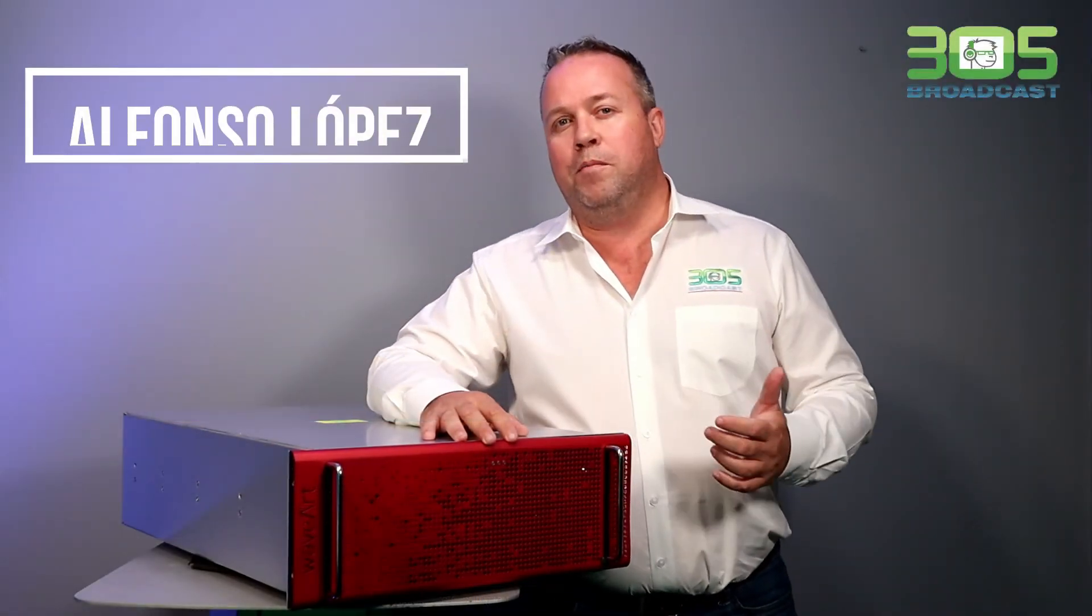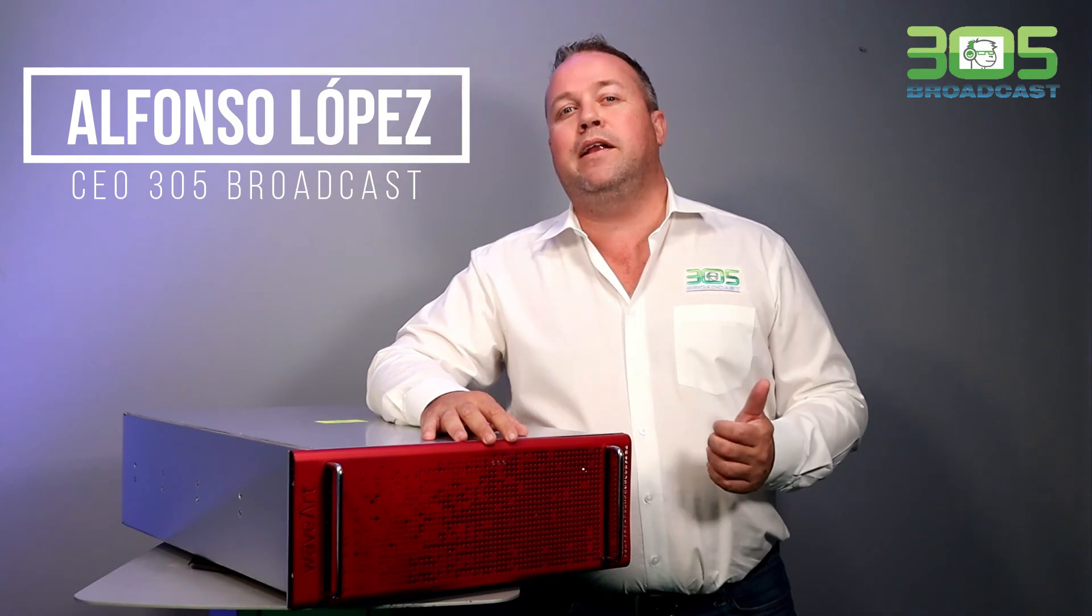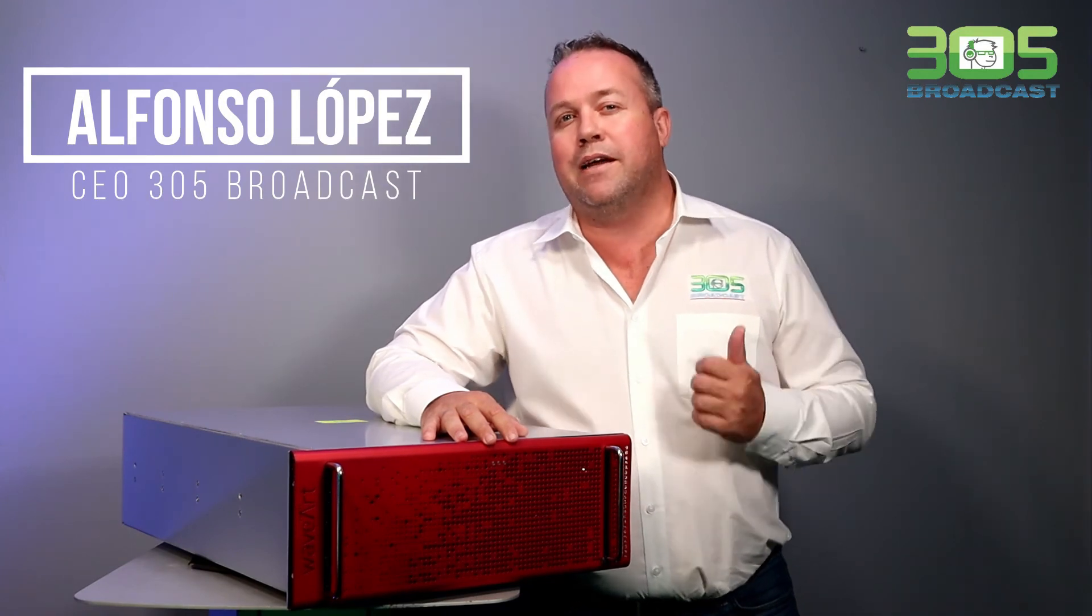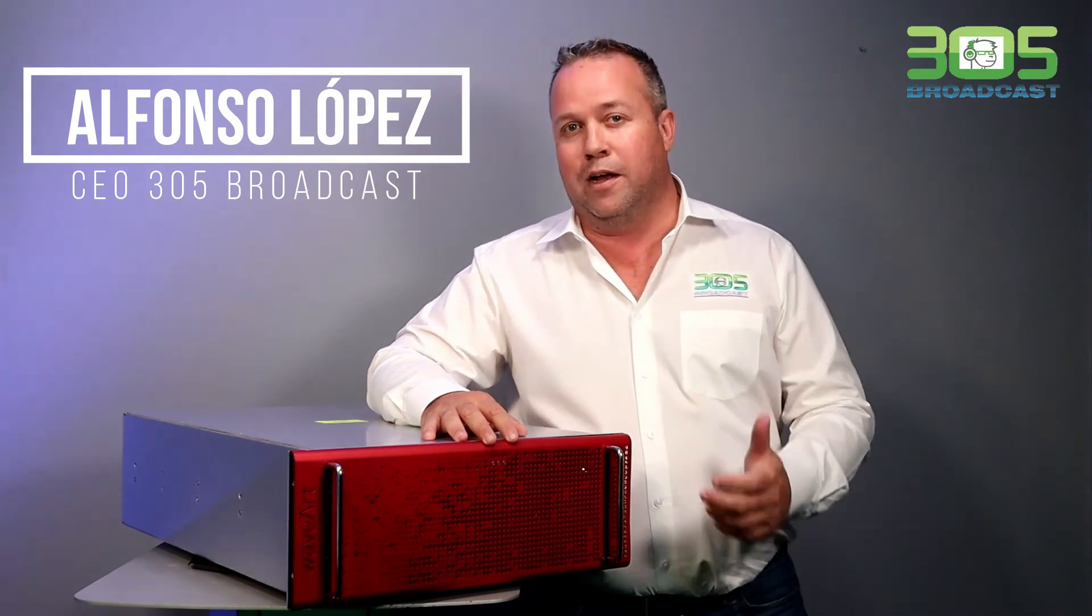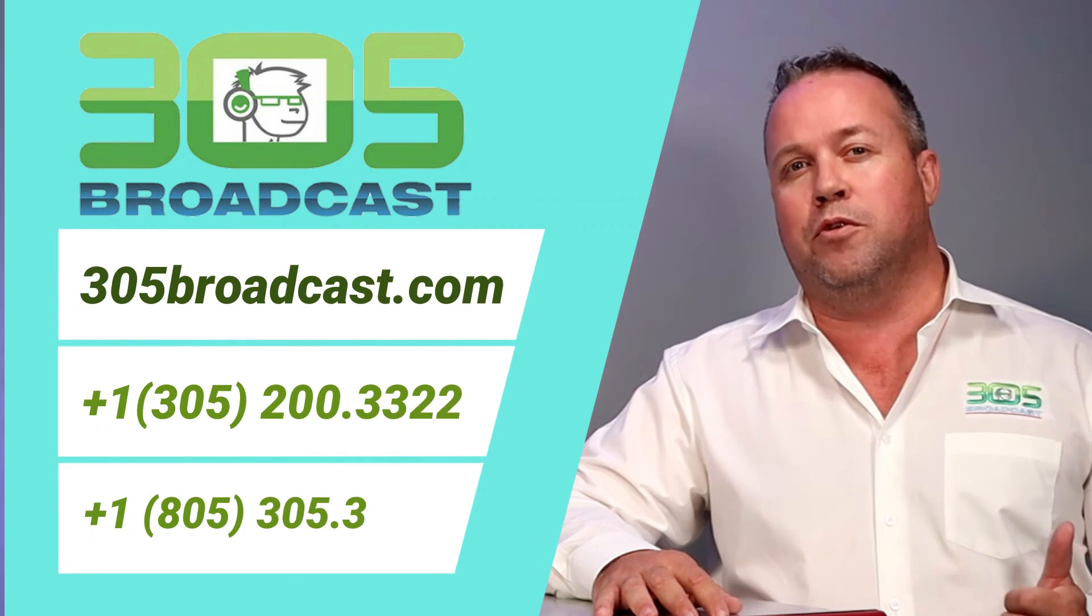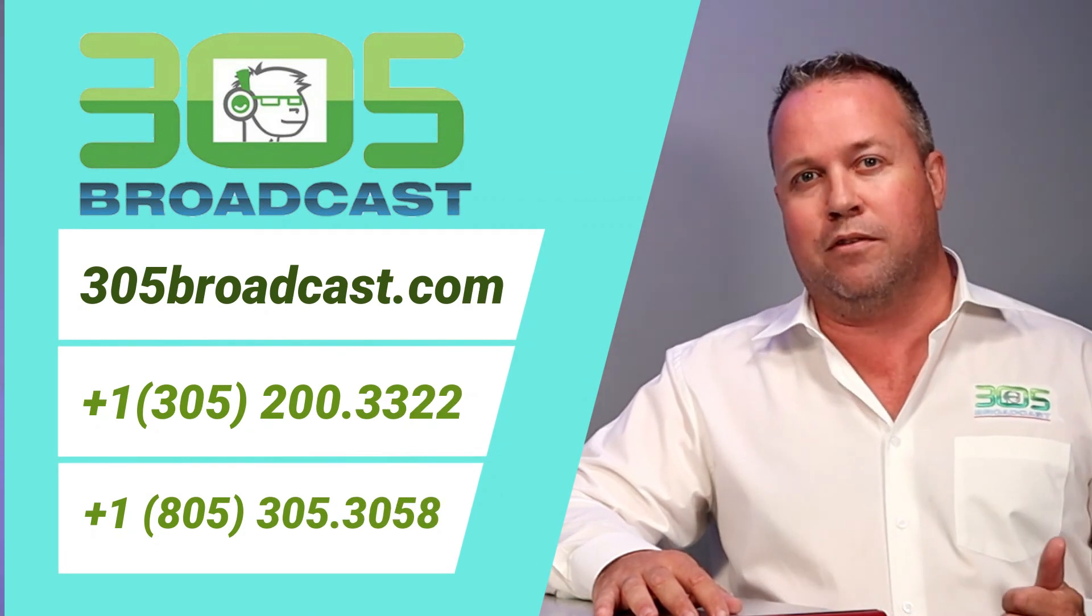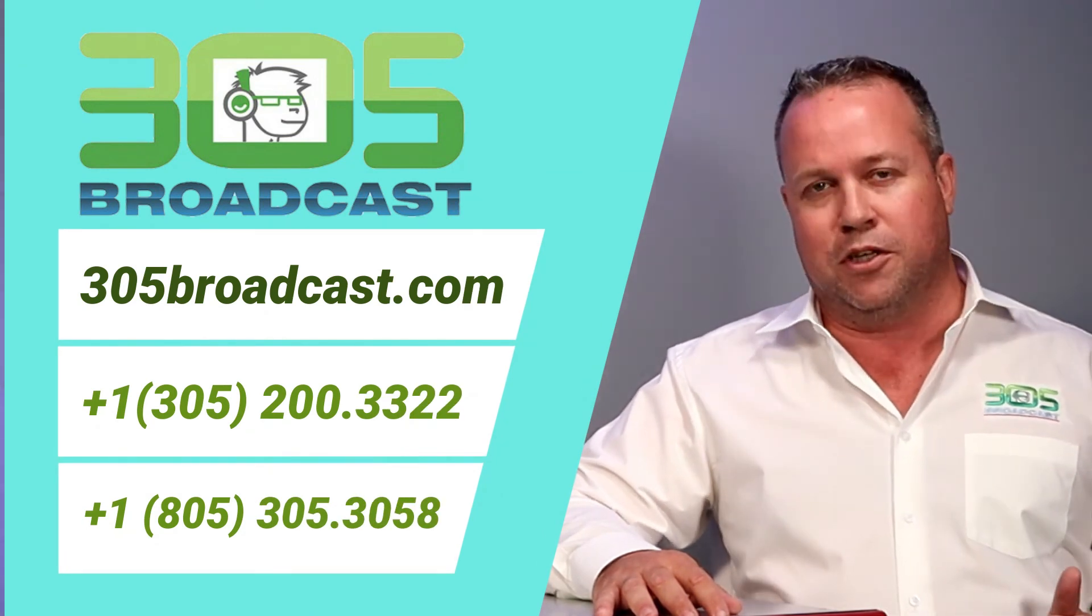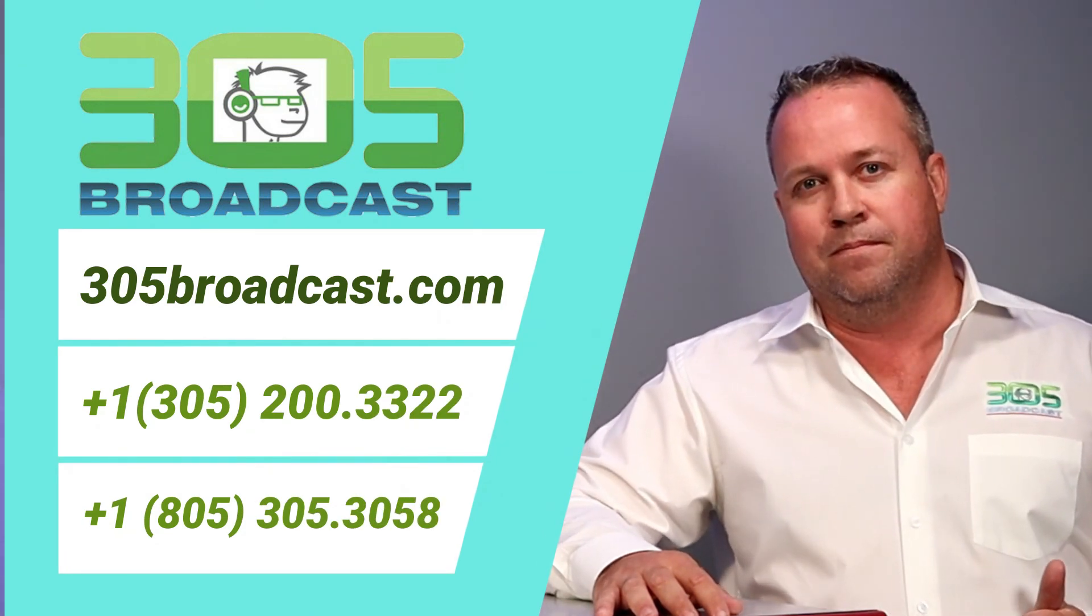So once again, my name is Alfonso Lopez, and I've been selling great quality Italian transmitters for the last 27 years. Here are my numbers, and I encourage you to visit our website, 305broadcast.com. Thank you.